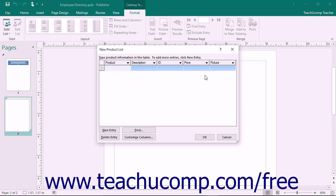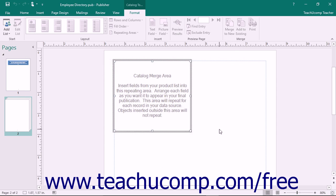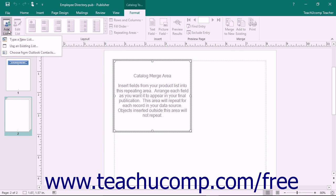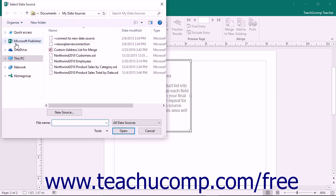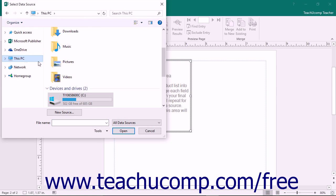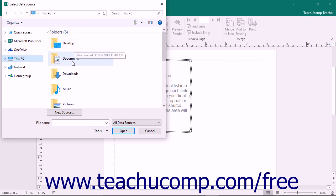Once you have finished entering your product records, you can then click the OK button to save the file and open the Catalog Merge Product List dialog box. If you want to select an existing product data source, select the Use an Existing List command from the Add List button's drop-down menu. Publisher will then open the Select Data Source dialog box, which you can use to choose the existing product data source.